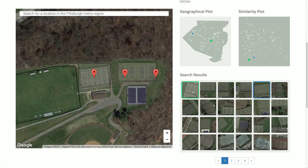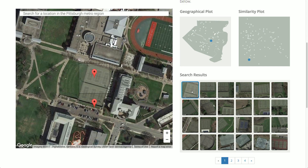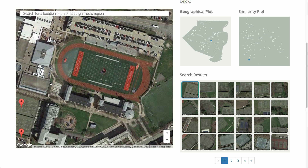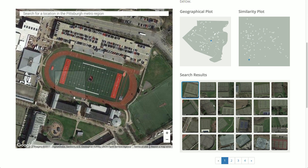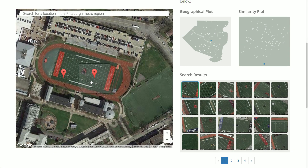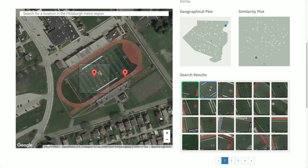Let's try another search. This is Carnegie Mellon's football stadium. I'm going to click in the very center where the logo is, and you'll notice that I find the logos of all of the other football stadiums in the Allegheny County region.